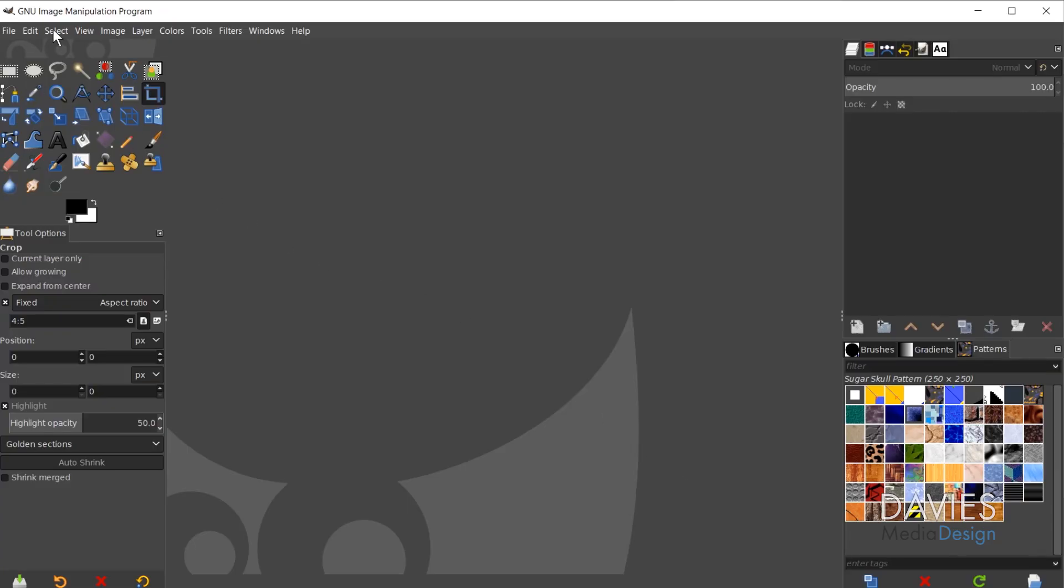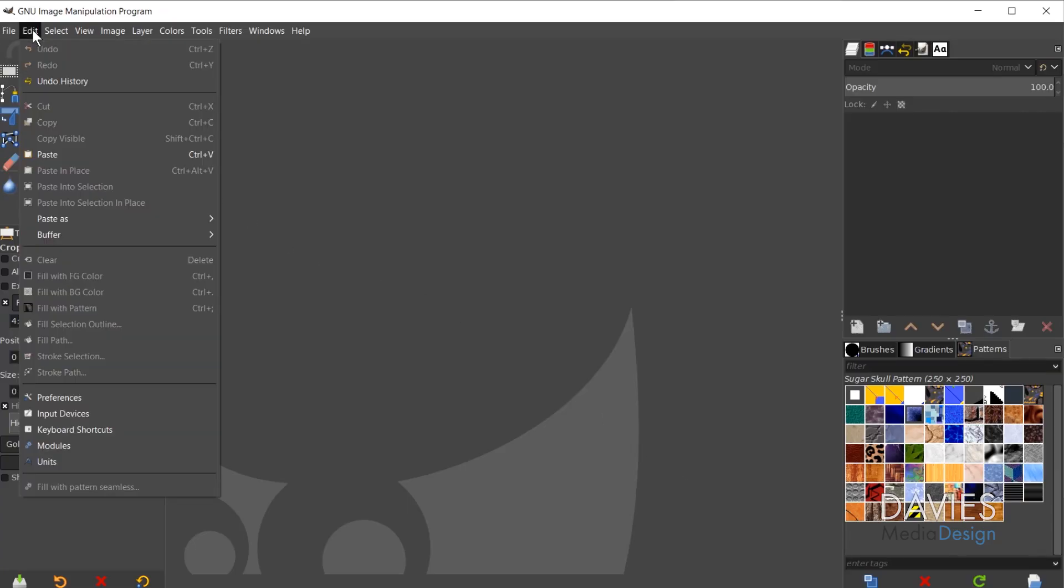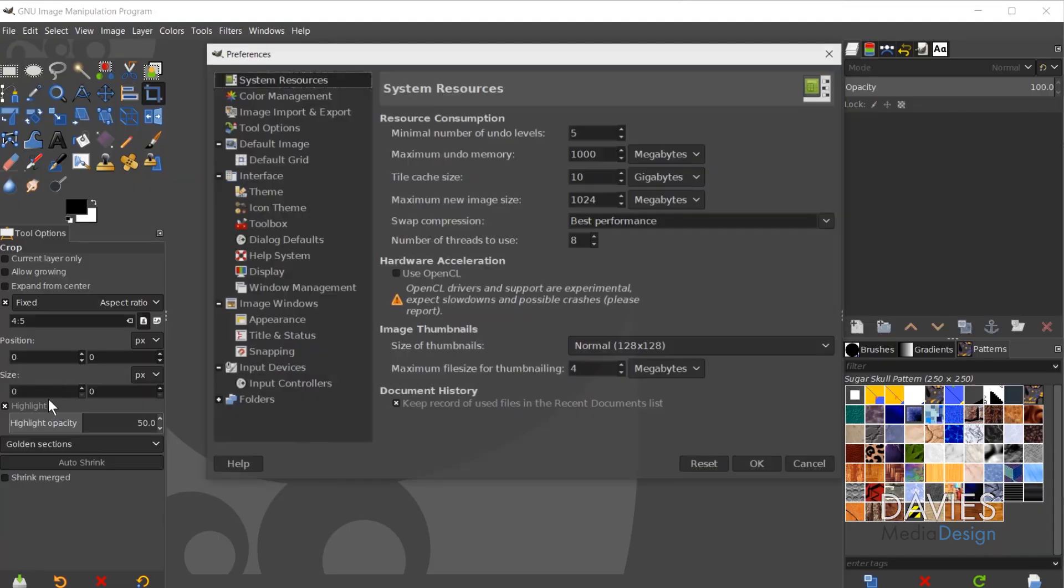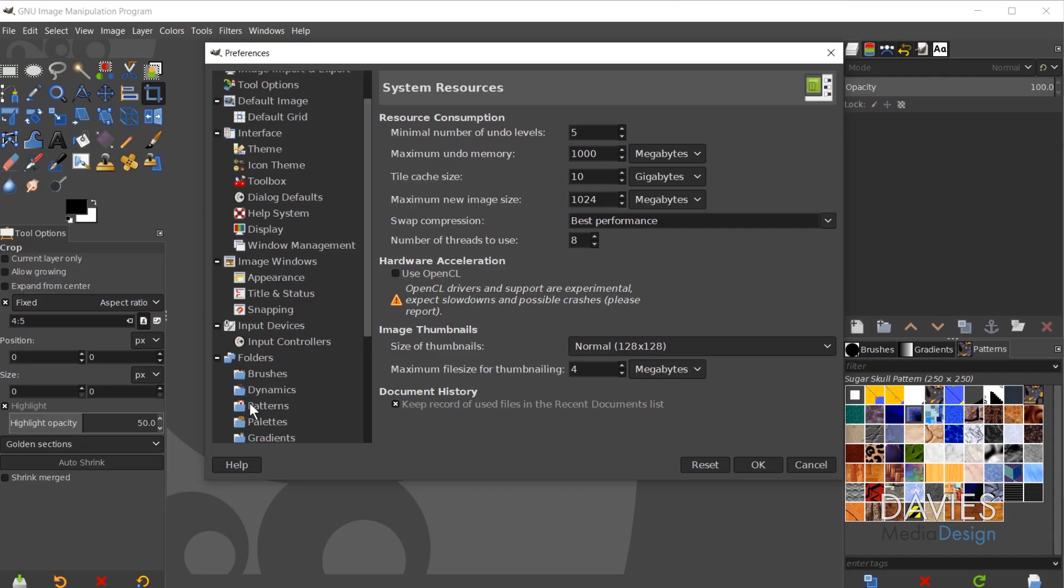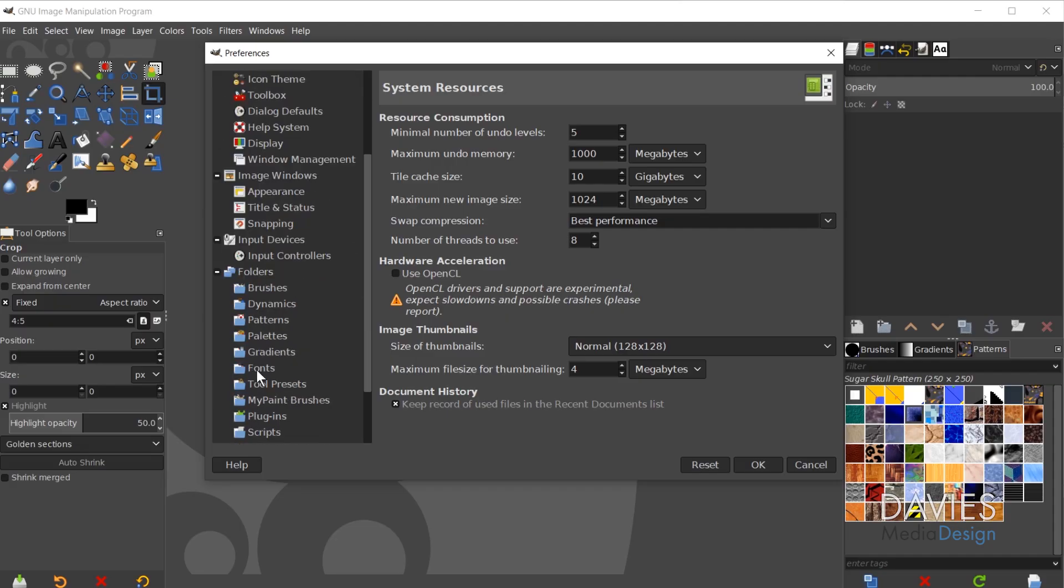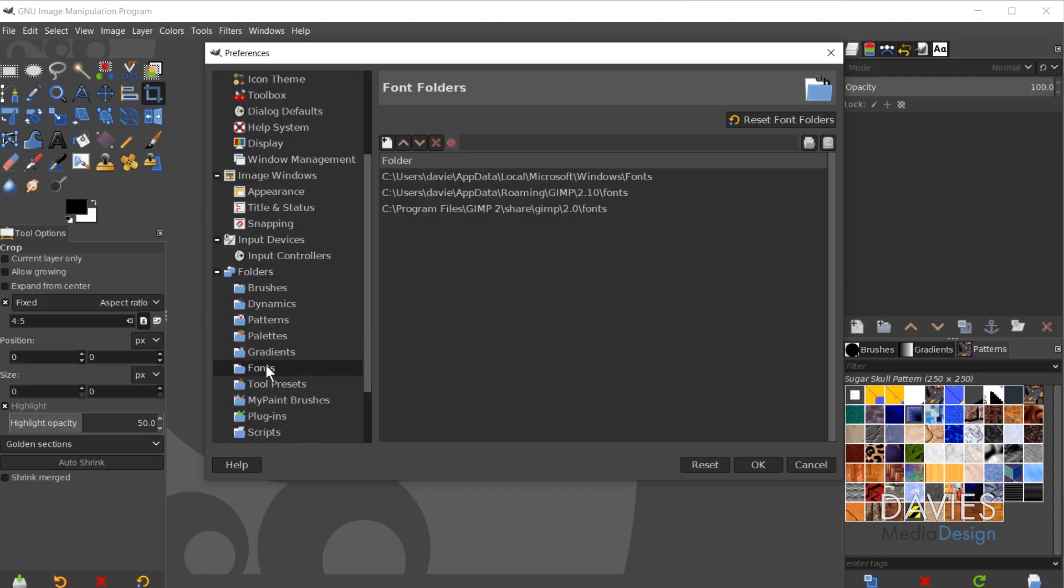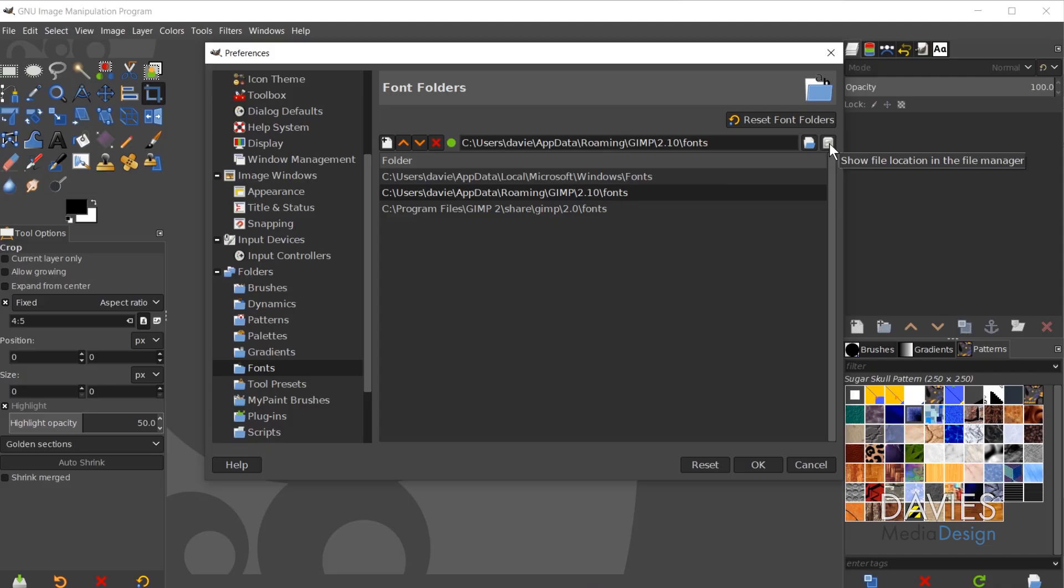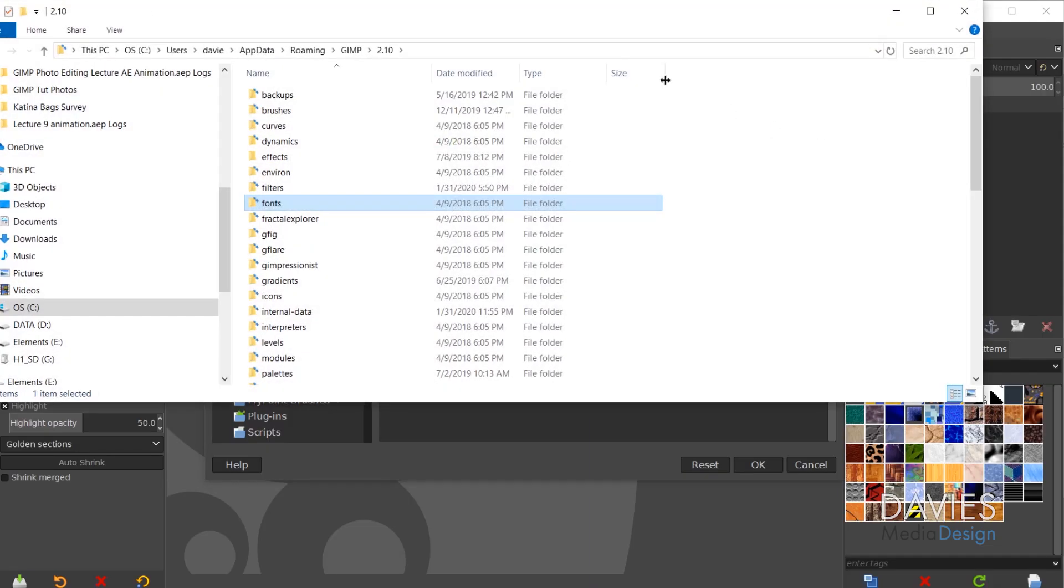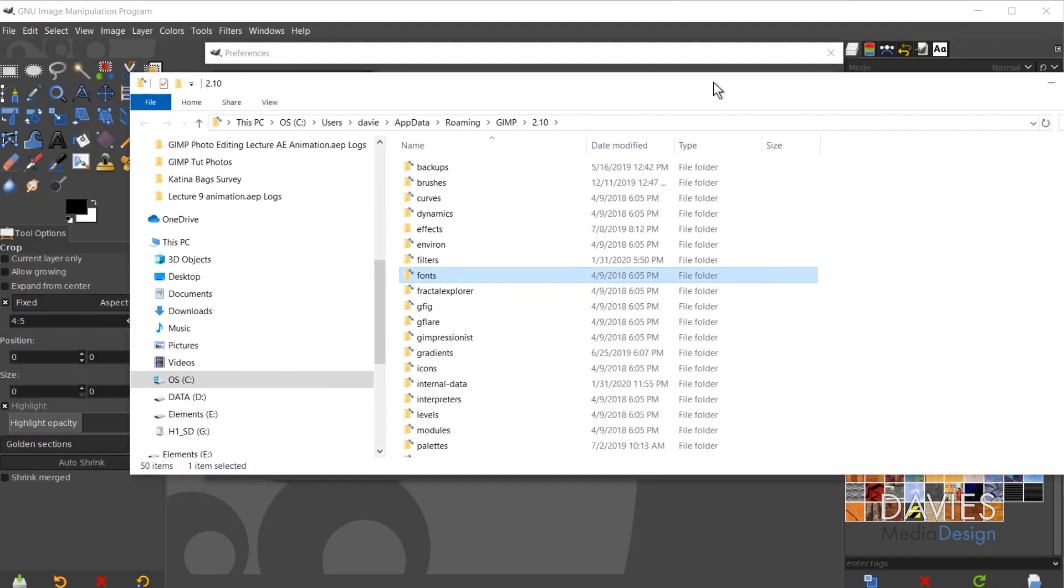I'm going to go to Edit, Preferences. There is an icon down here called Folders. You're going to click to expand that and scroll down until you get to Fonts. There are three different folders here. I recommend going with the middle folder, the one that has "roaming" in the name. You can see there's a green indicator which says that the folder is connected with GIMP. The easiest way to find the location of this folder is to click this little icon, and that's going to open up the folder inside the file manager.